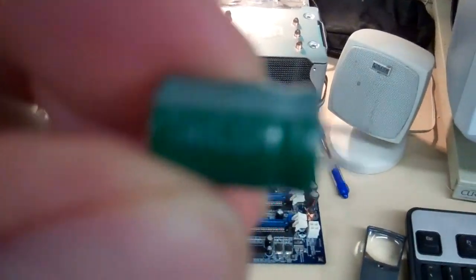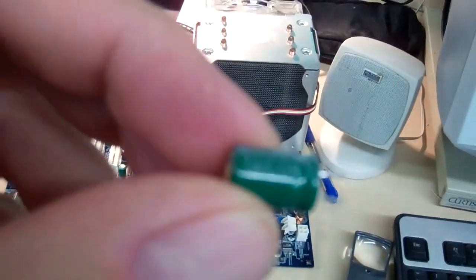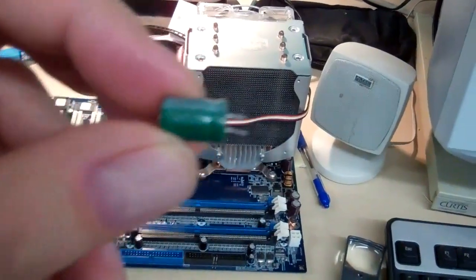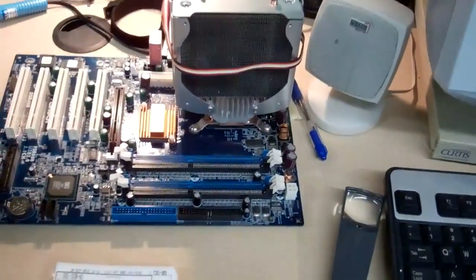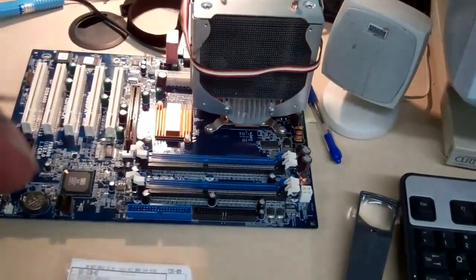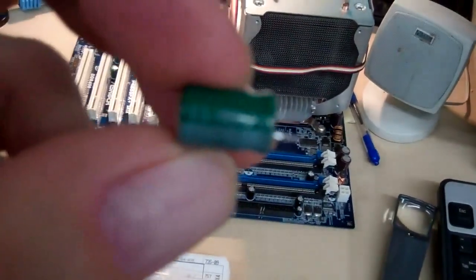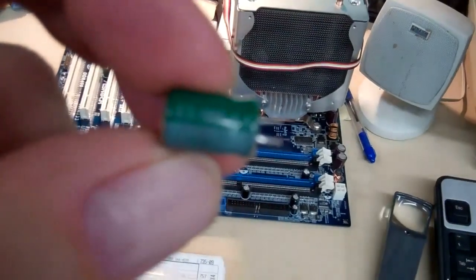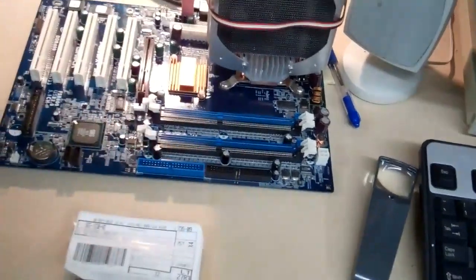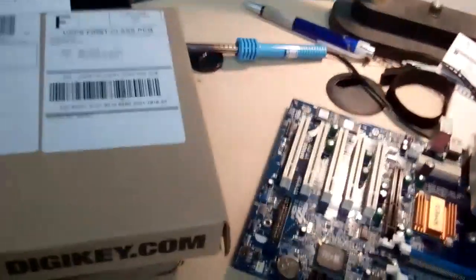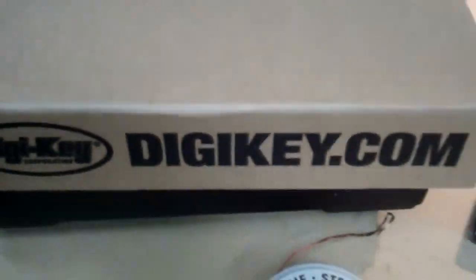It's a Tayson. I don't think you can see it, but it says Tayson, 1000 microfarads, 6.2 volts. So I went to get a replacement from good old Digikey.com.